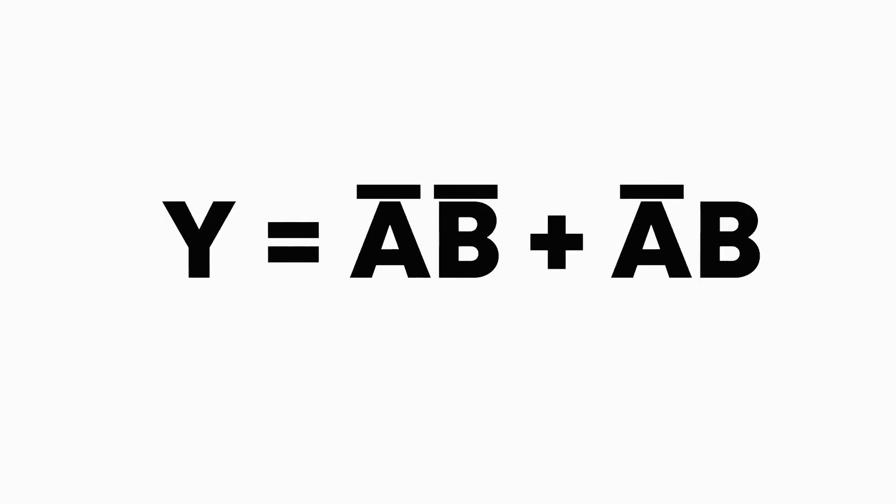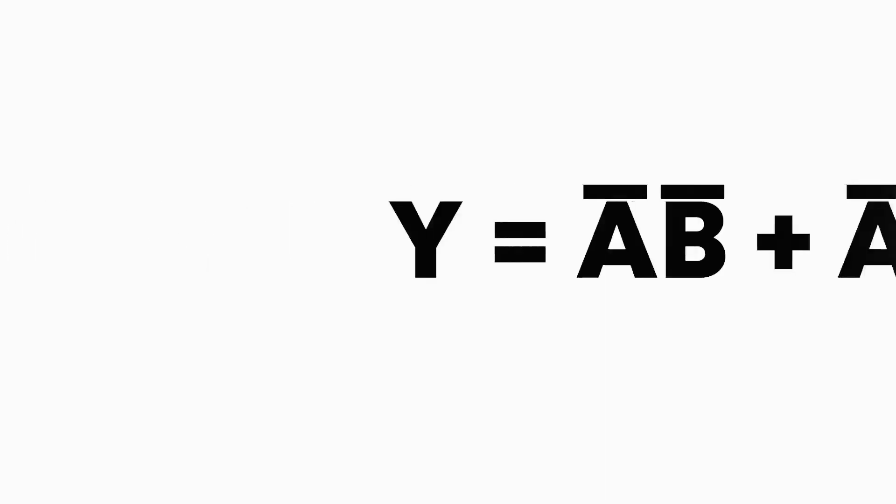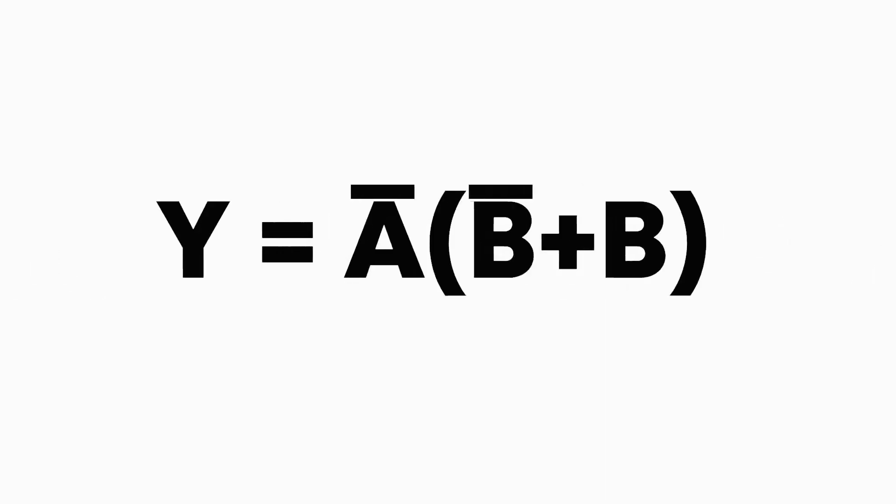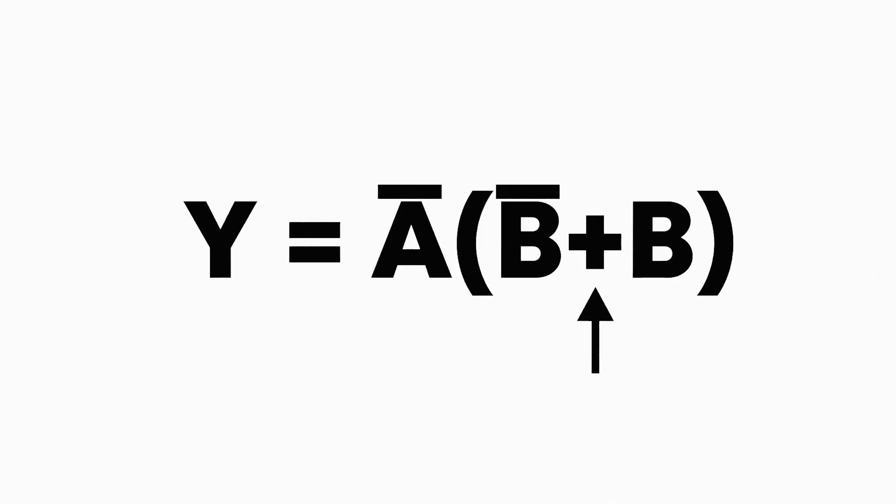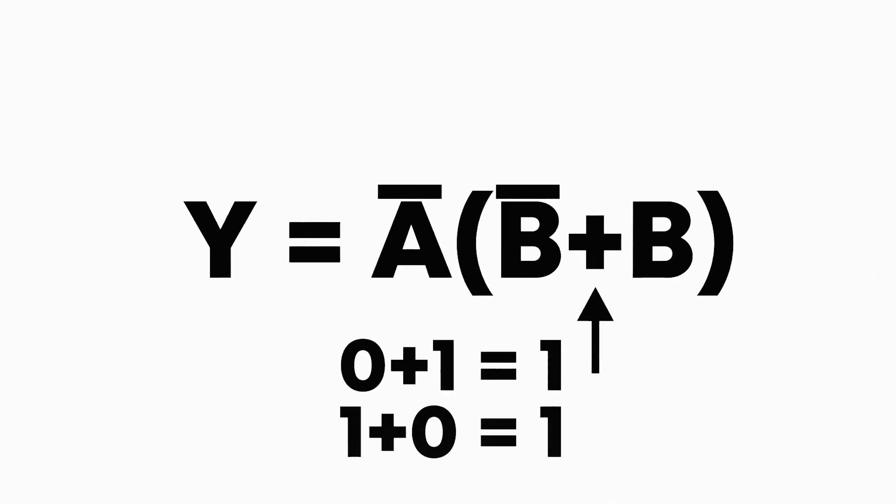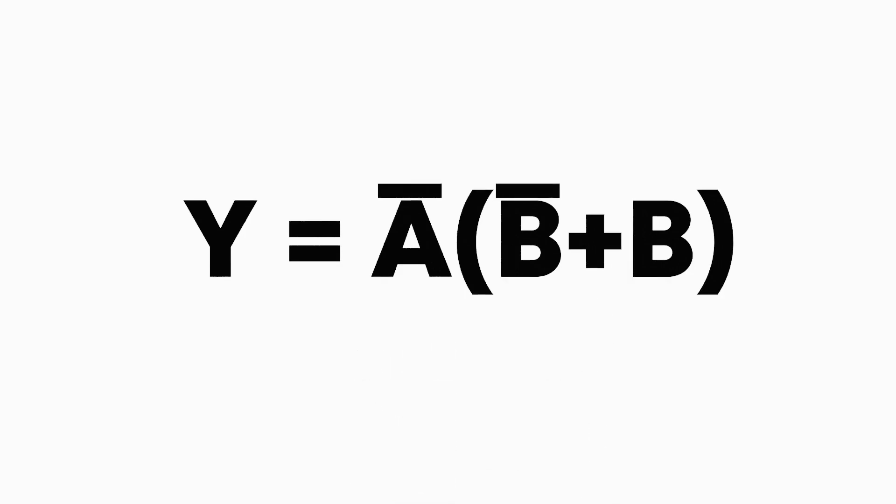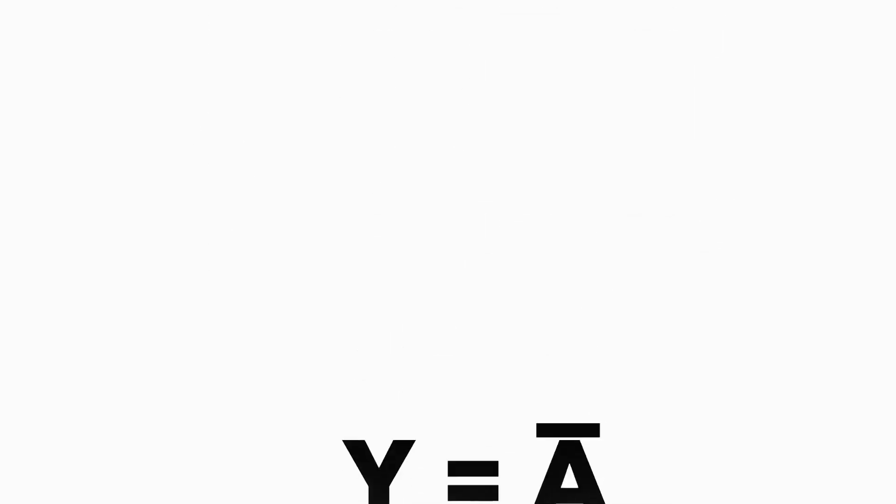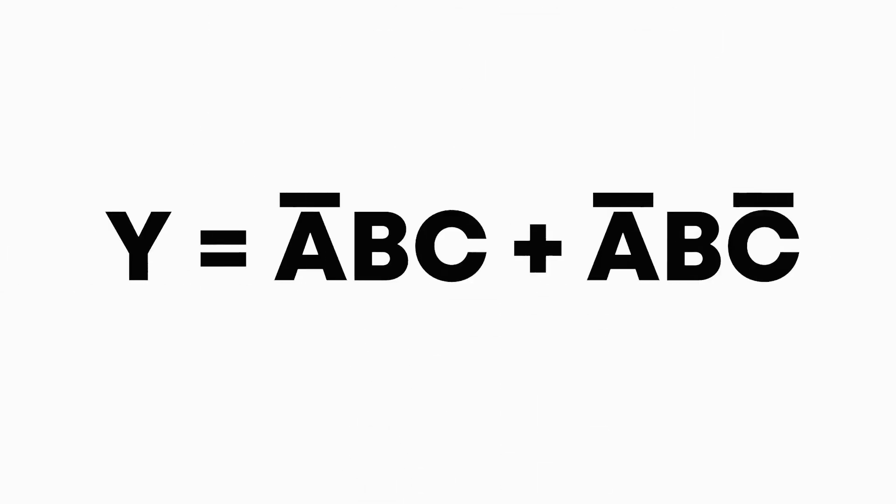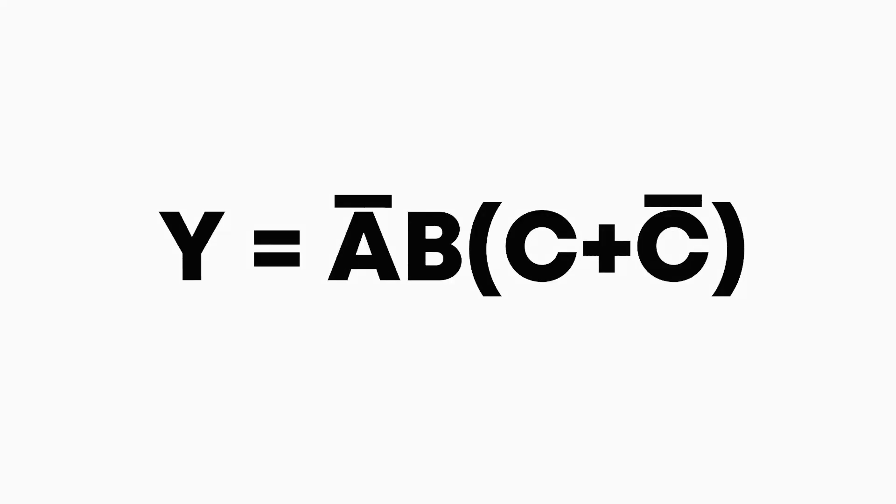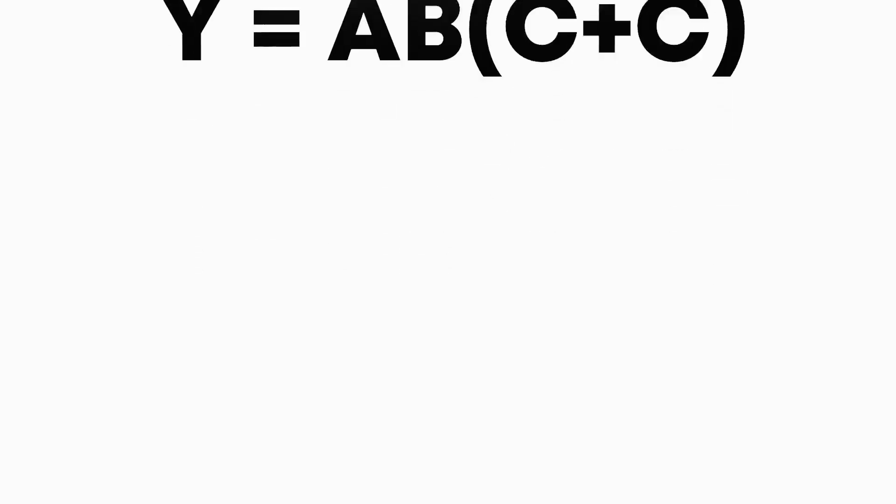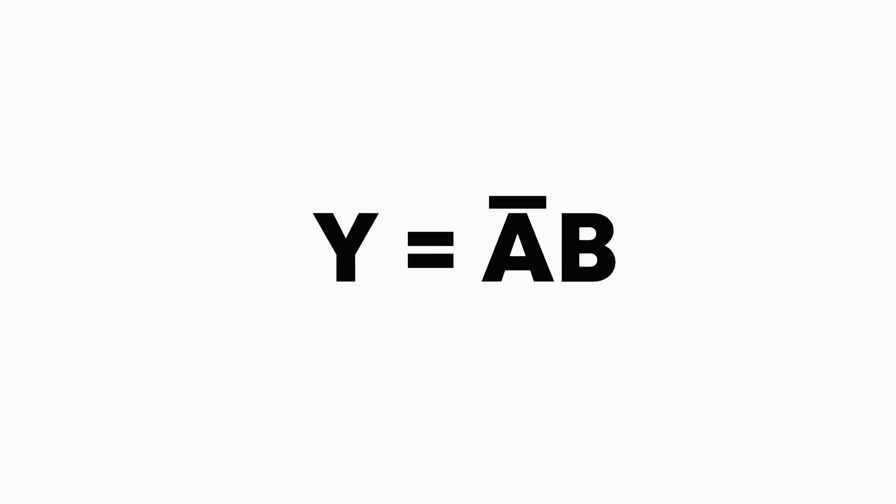So with all of that in mind, let's now use these rules to simplify some equations. Here, we can factor out the not a, and this inside is always 1, so our simplified solution is just not a. For this one, you can see that there is a common term with not a times b, which we can factor out. Then by the same logic, this term is again just a 1, and we get not a times b.